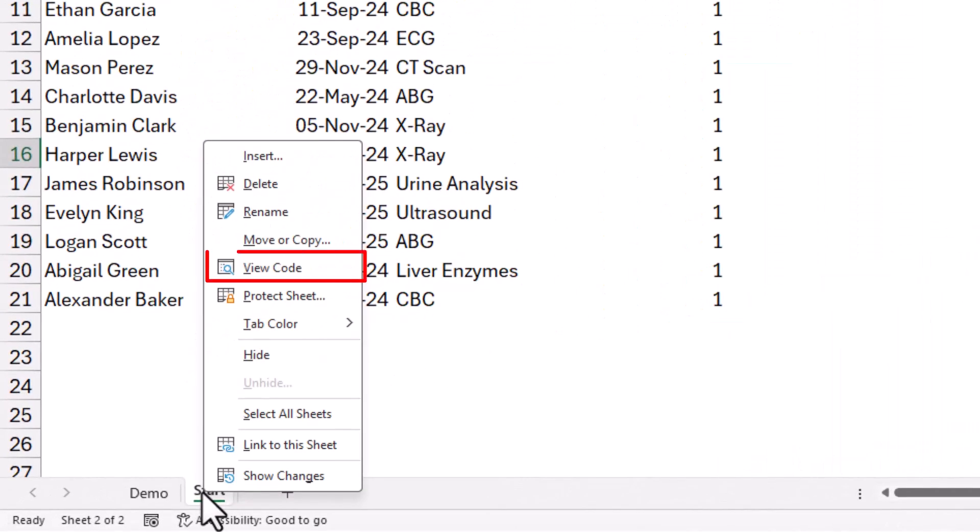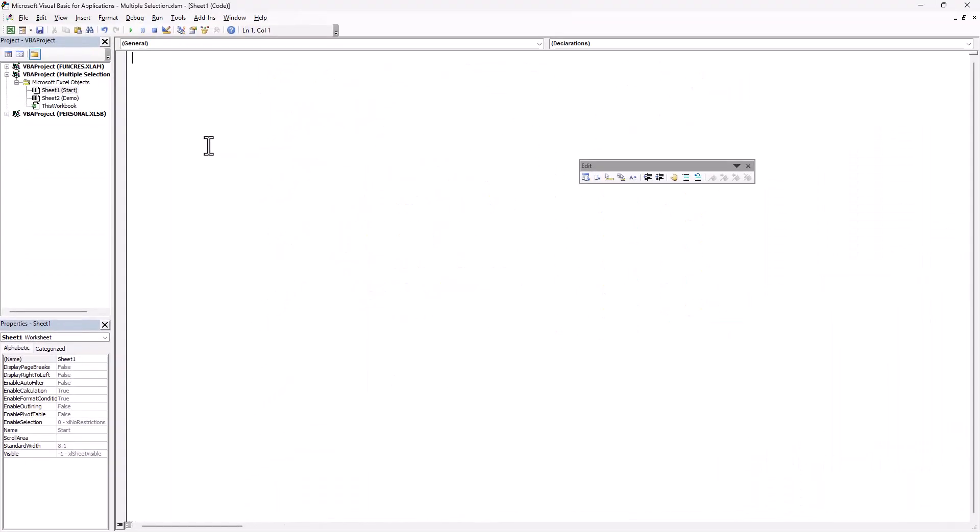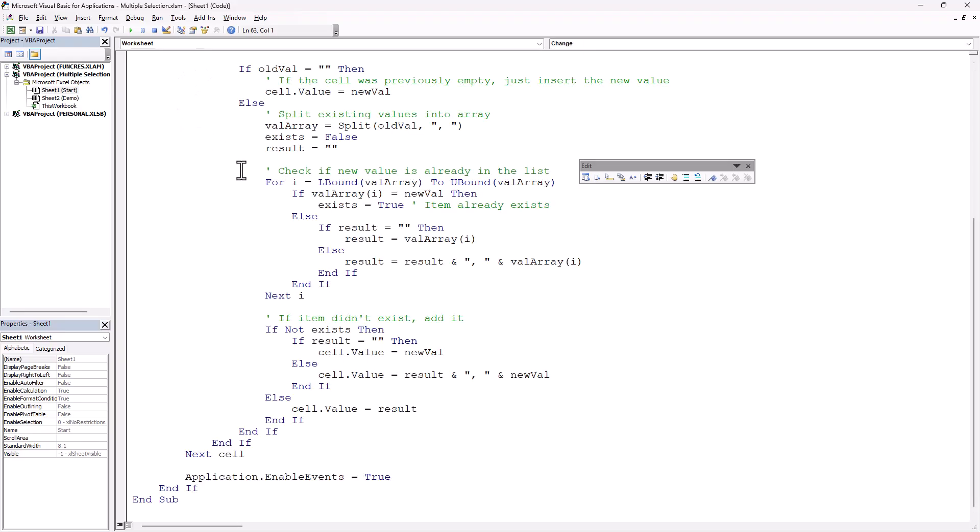And I select View Code. This is the Visual Basic Editor. I click and I paste, Ctrl-V. I pasted my code.